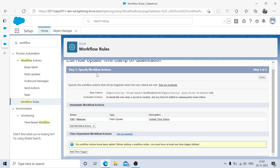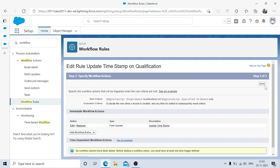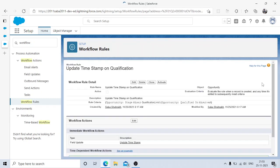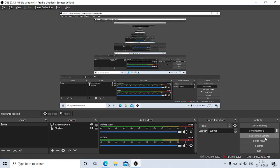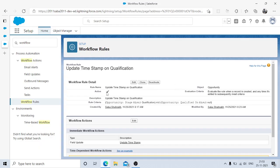In step three, you can add more actions if needed — as of now it's not required. Click Done. Our workflow rule is ready. All we need to do is activate it — click Activate. Make sure you activate it, or it will not work.